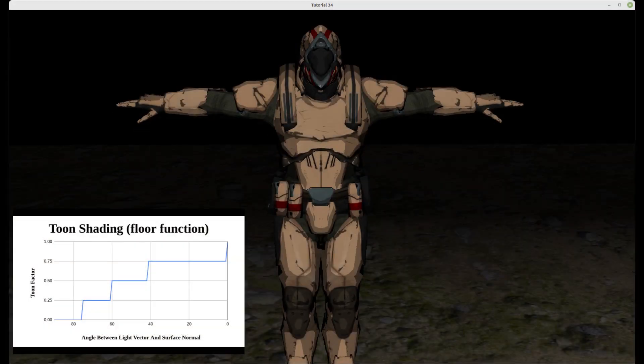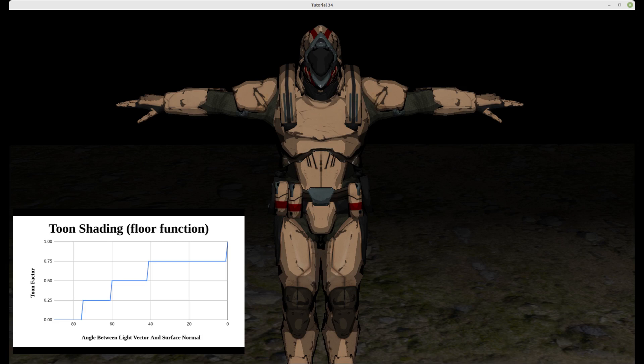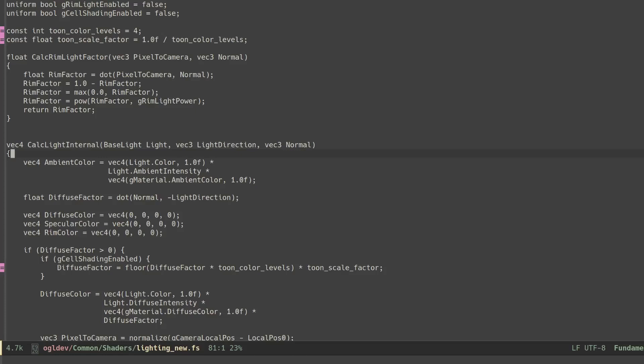Another option is to use the floor function which tends to make the final result somewhat darker. Also note that the toon shading calculation is wrapped by a global flag that enables or disables it.